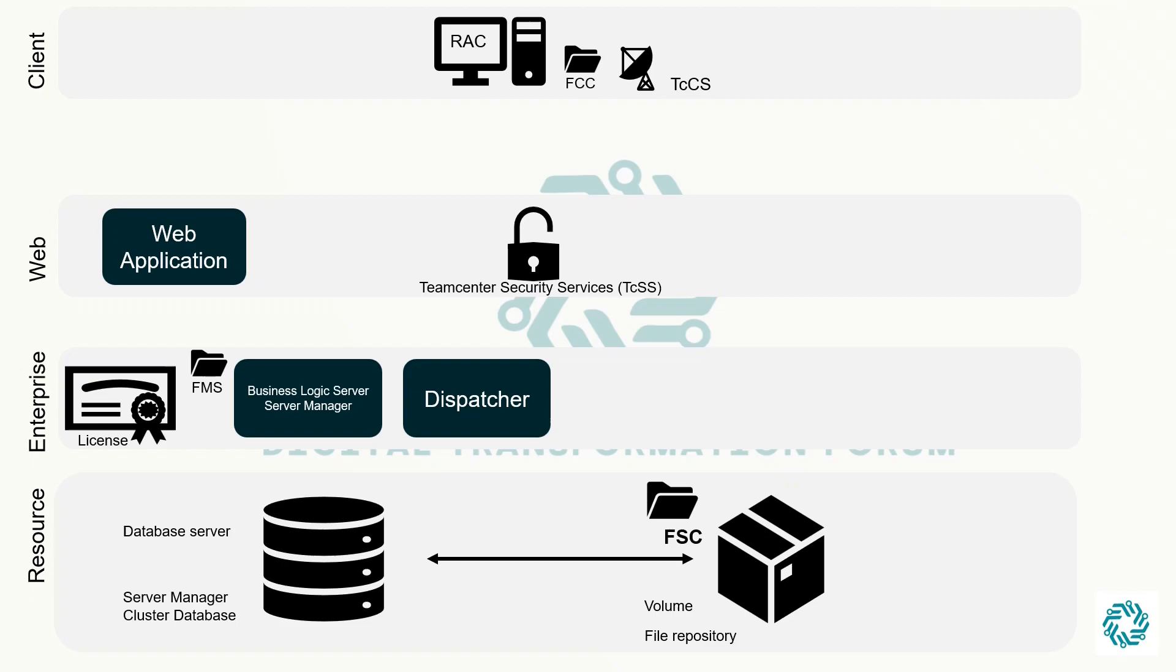For now, to keep it simple, understand that dispatcher is used to translate files from one format to other formats.